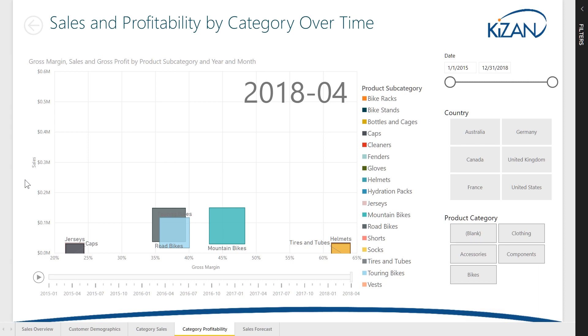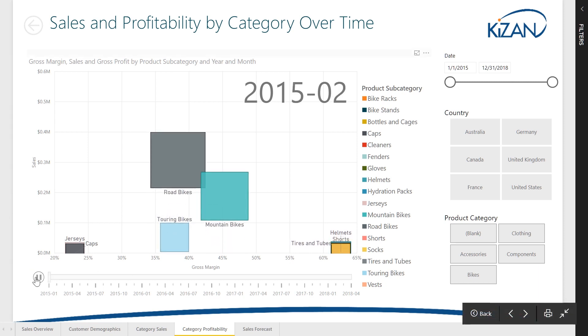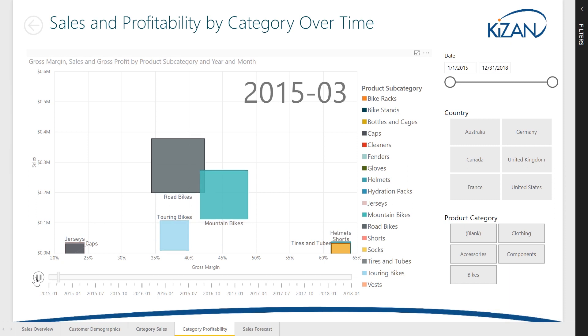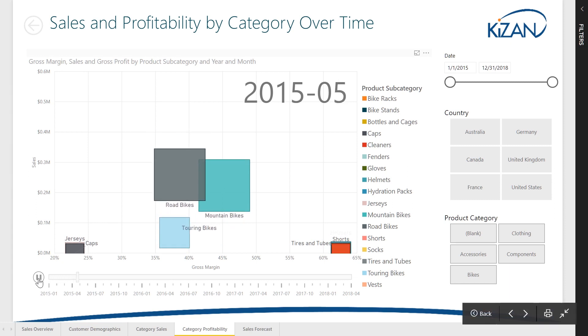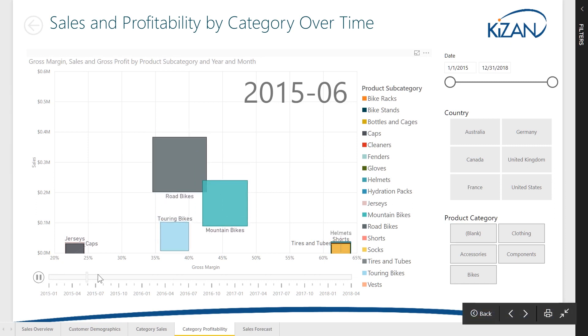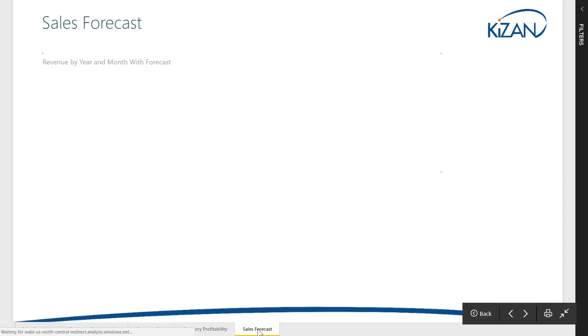Animated visualizations help you understand complex, multi-dimensional data, such as the evolution of sales volumes, gross profit, and gross margins by category over time.